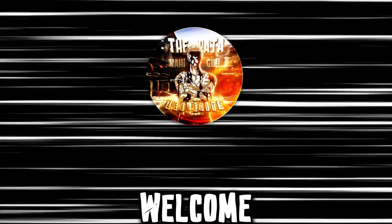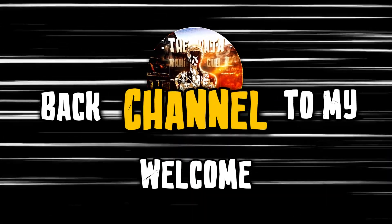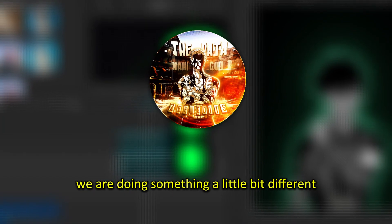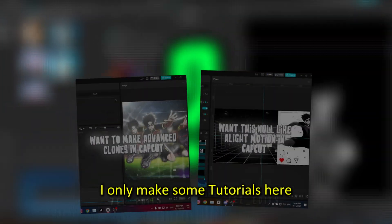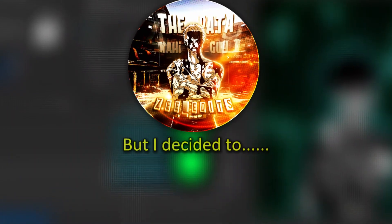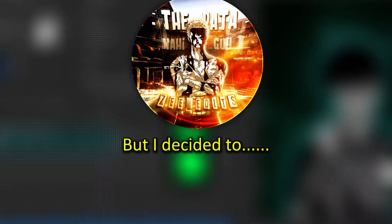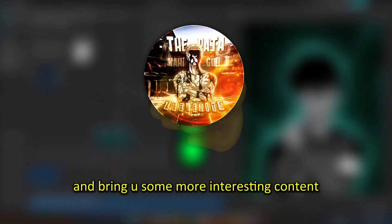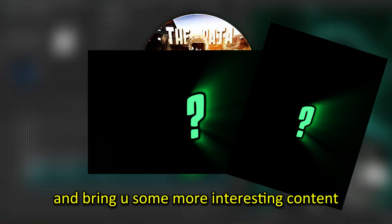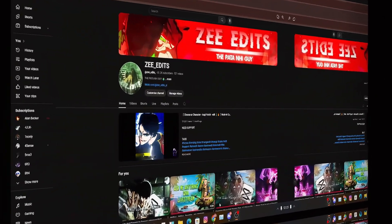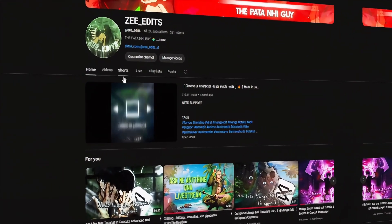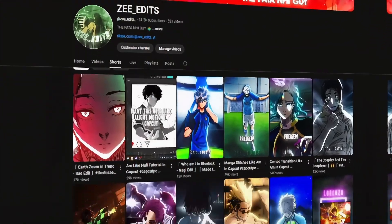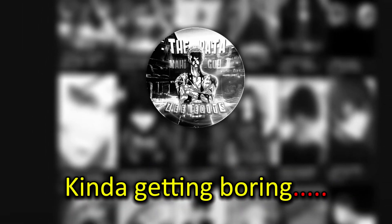Hey guys, it's Z here and welcome back to my channel. Today we are doing something a little bit different than what we usually do. I only make tutorials here, but I decided to do something more for you guys and bring you some more interesting content. As you all know, I usually make haiku style edits, or mix things up and try to recreate them in CapCut, but that is kind of getting boring.